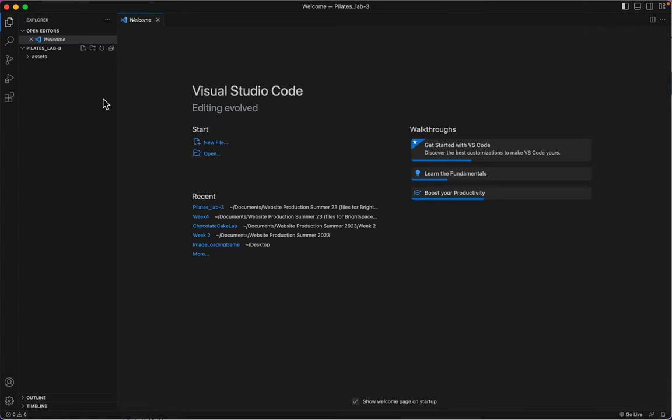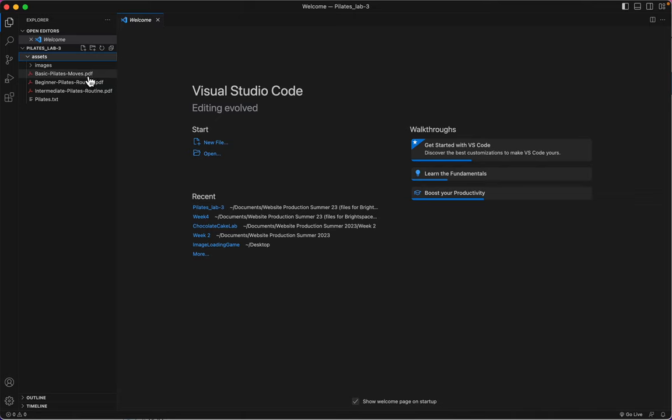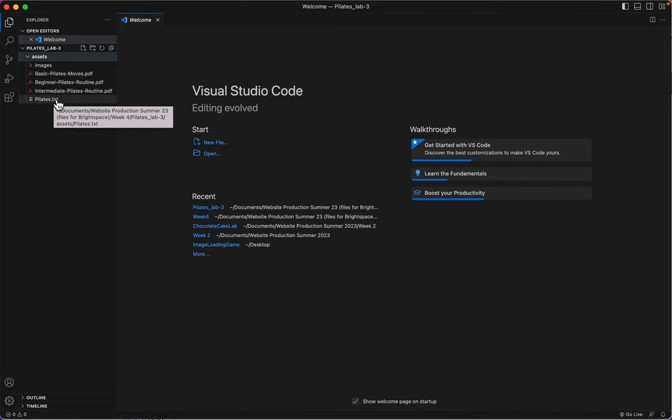Here it is. You'll notice it's just an assets folder. So I've got an images folder in here. I've got three PDFs because I want you to learn how to attach the PDFs. And I've got a txt file.